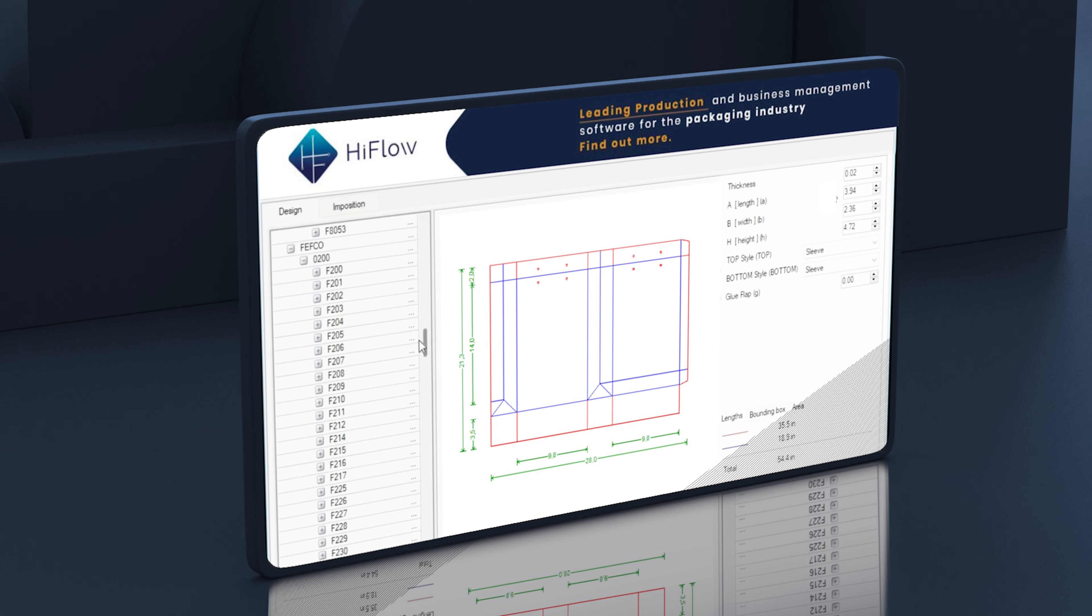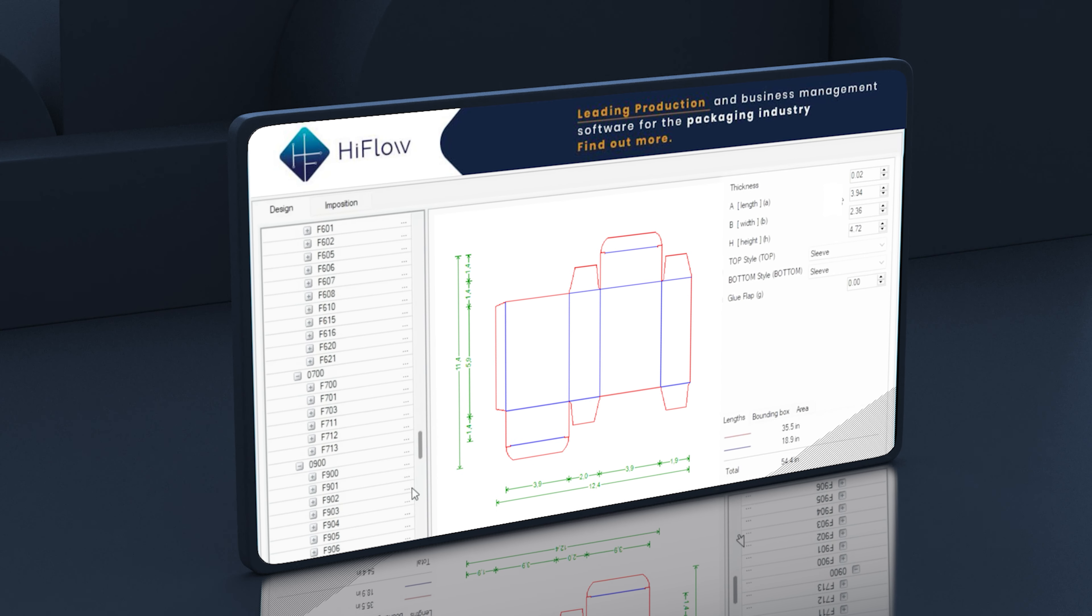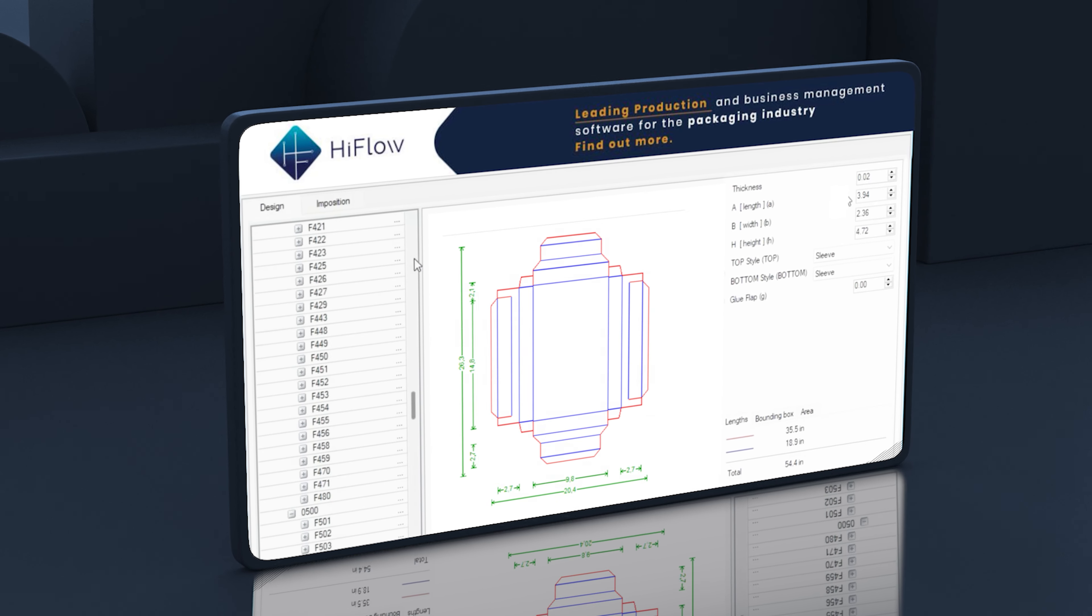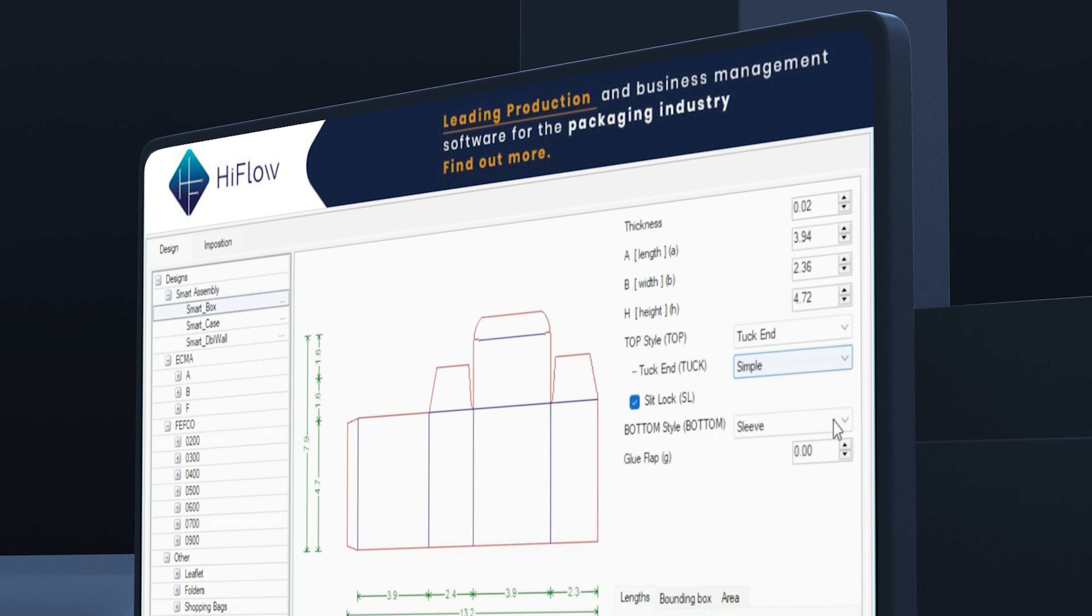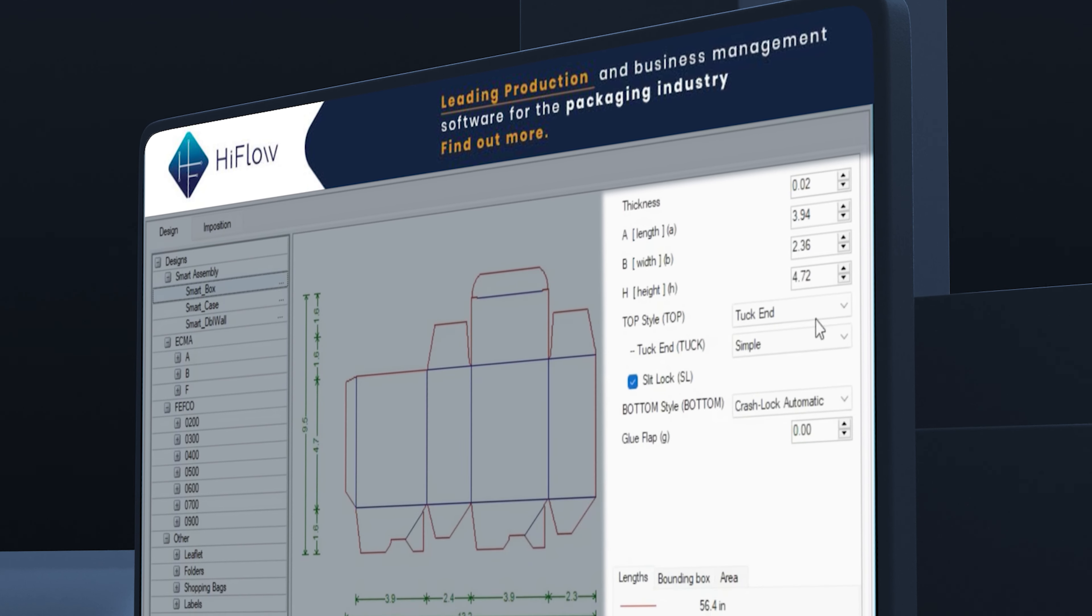Introducing HiFlow Imp, the imposition app designed to revolutionize your quoting process.